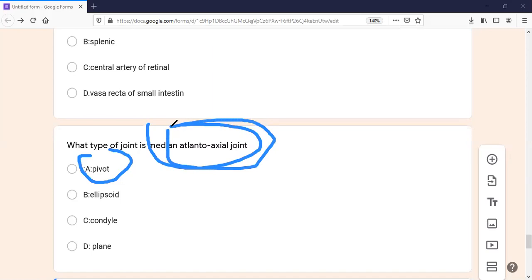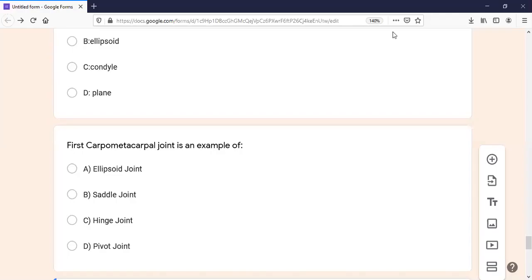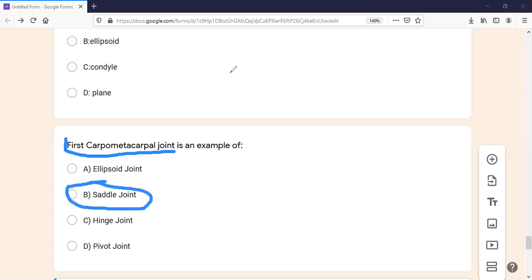Especially the atlanto-axial joint — keep this as your key example, as it is the most important. The next MCQ: the first carpometacarpal joint is an example of what type of joint? The thumb joint is a saddle variety of joint. The sternoclavicular joint is also a saddle variety joint. The joint between malleus and incus in the ear is also a saddle variety of joint.